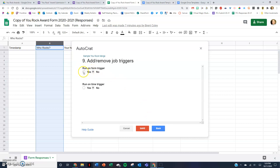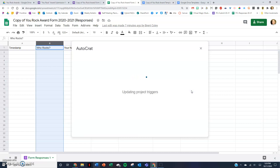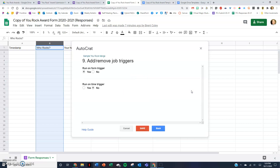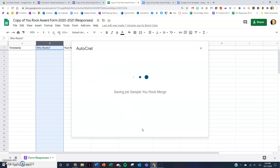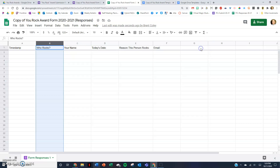Run on form trigger — you want to say Yes. Basically, I want Autocrat to run every time the form is submitted so a certificate is generated each time. You don't need a time trigger if it's going each time the form is run. Then I'm just going to hit Save. And that's it — it took about five or six minutes to set this up the very first time.